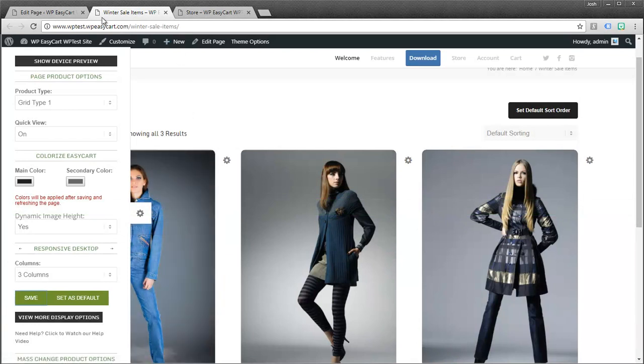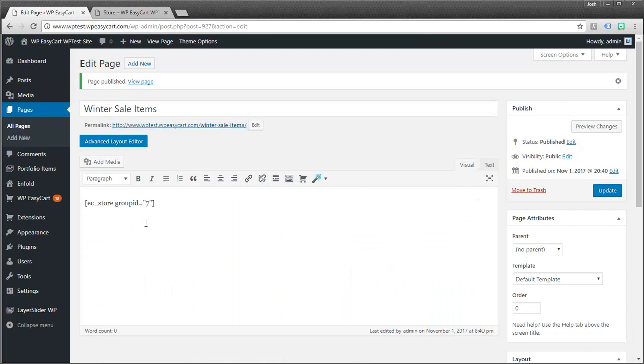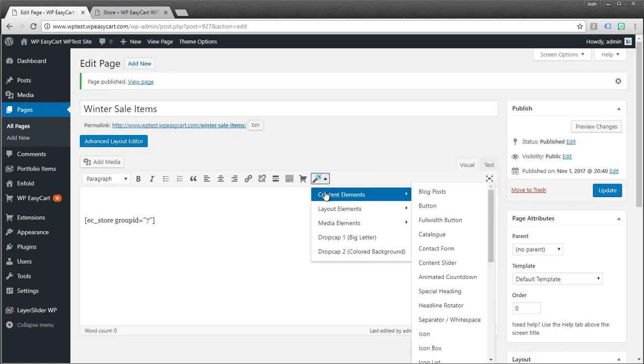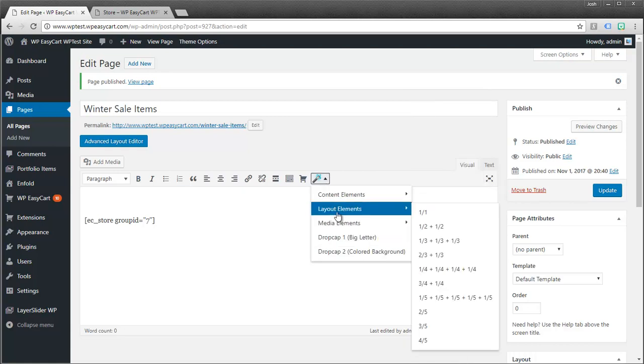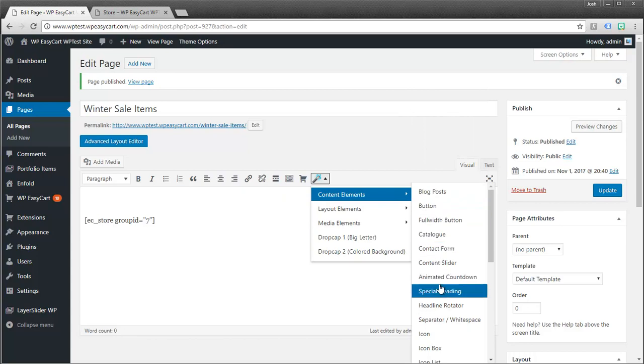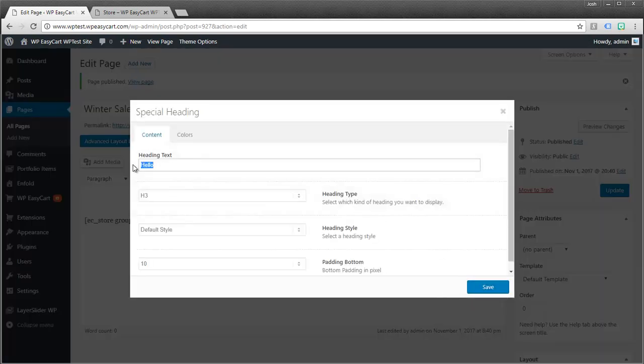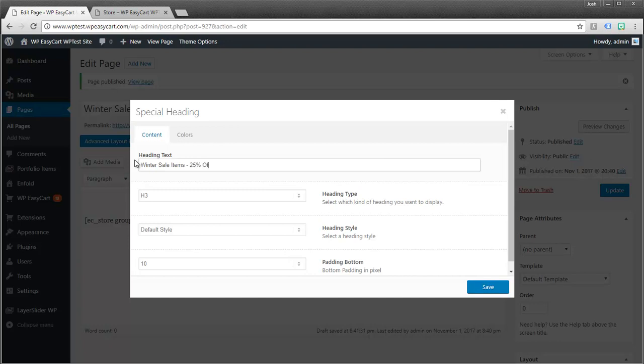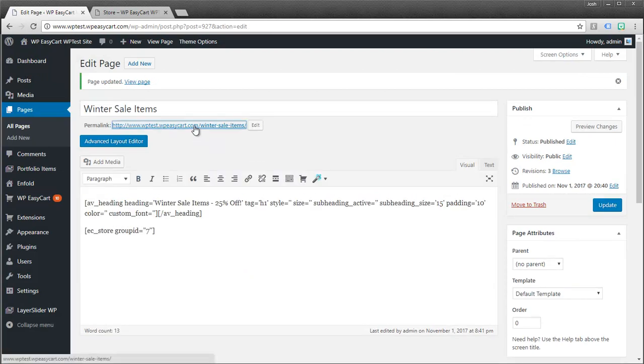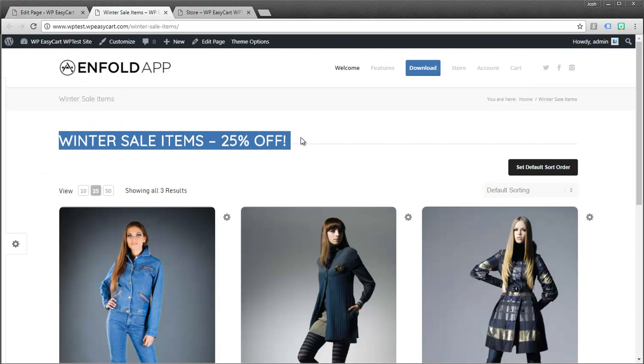Now let's jump back to the editor real quick. What I meant by being able to customize it is maybe I want to move this short code down. And your theme can do different things. This theme actually has a few elements that I can apply to this page like a special heading. I'm going to give this winter sale items 25% off. I'm going to make that a nice big visual heading. I'm going to update my page. And let's take a look at what it looks like. So now I've got a nice big title.